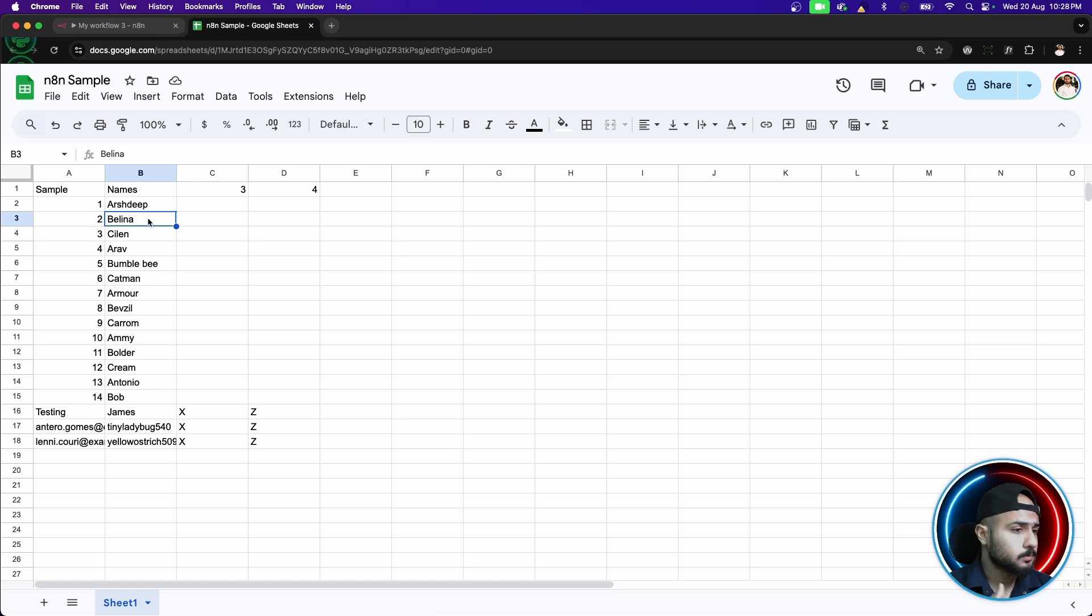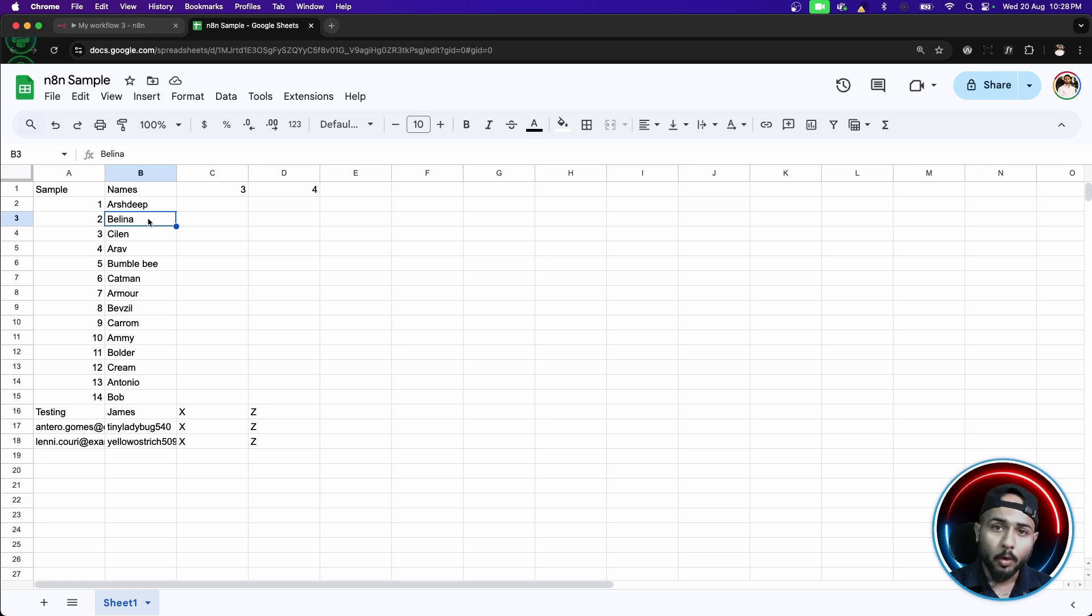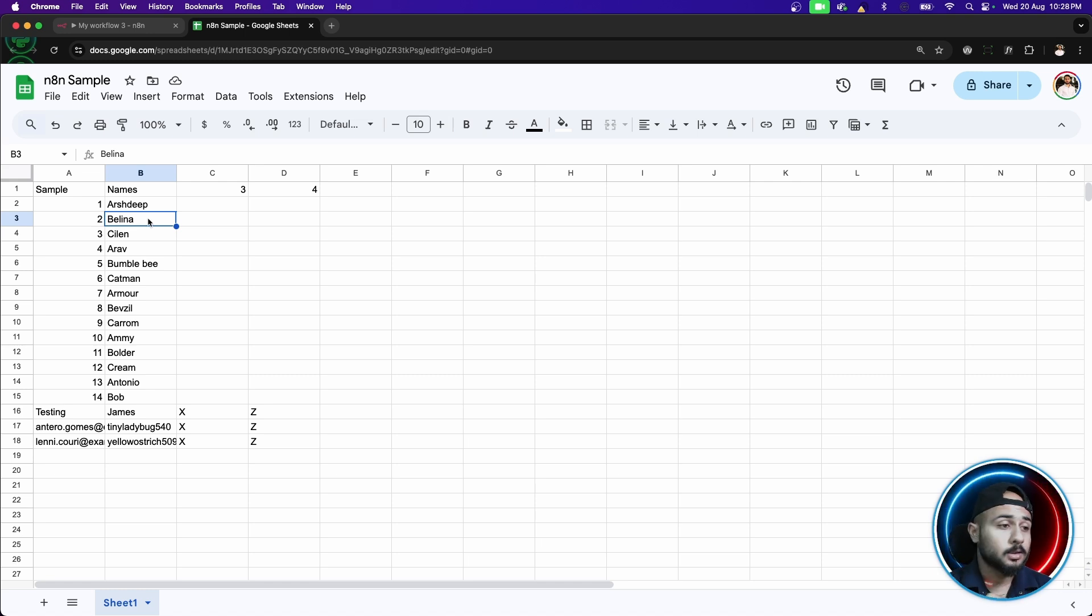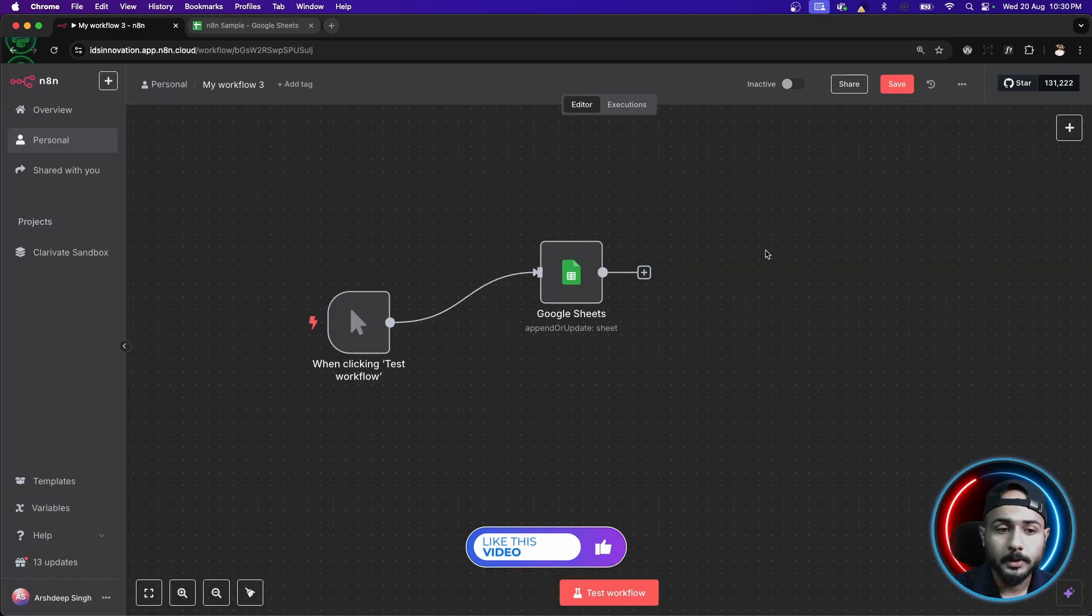Usually, let's just say this is a very clean data set and only the first letter of every name is capital. In short, all those names which starts with letter A, capital A, I just want them. How to do that inside N8N. That will be happening with the help of if node.